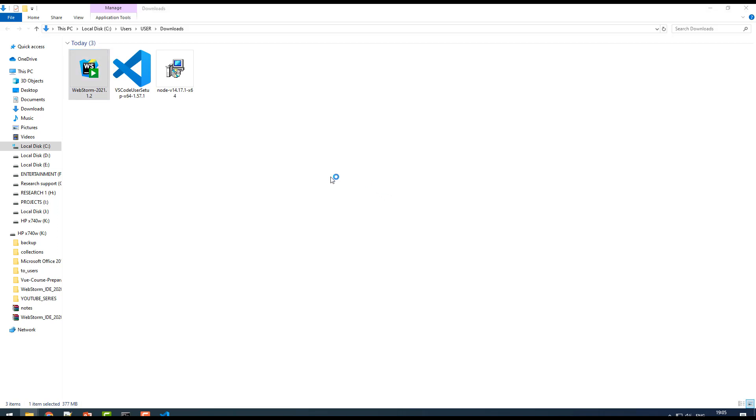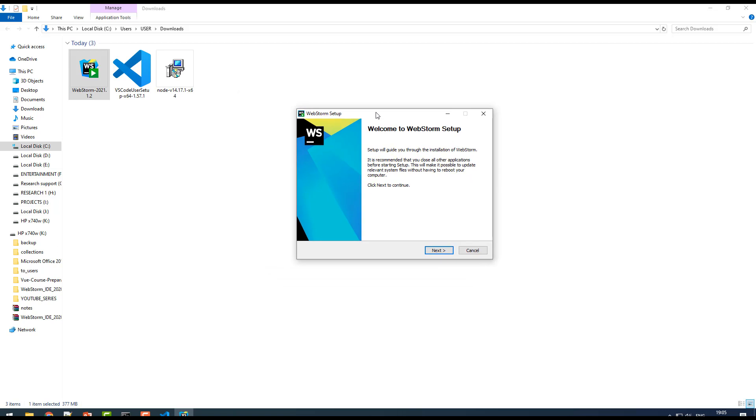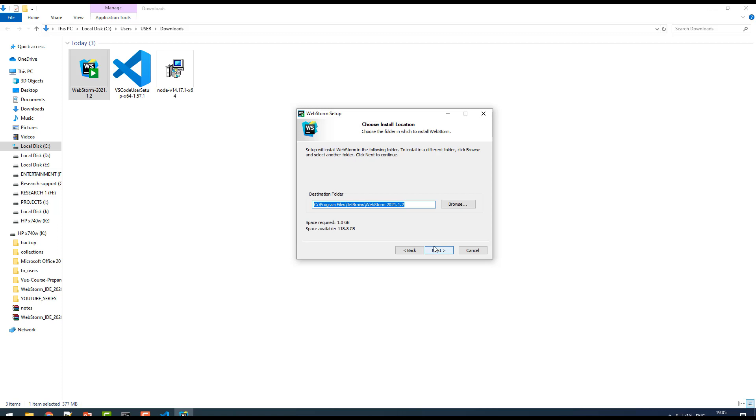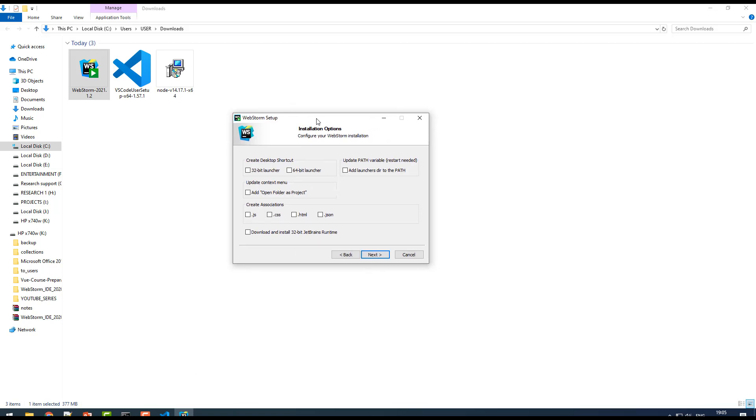Sometimes it may ask for your permission, just click on yes. This is the first installation wizard. Here you just click on next. It's going to install WebStorm in C Program Files for Windows. Just click on next. There are a few installation options here.